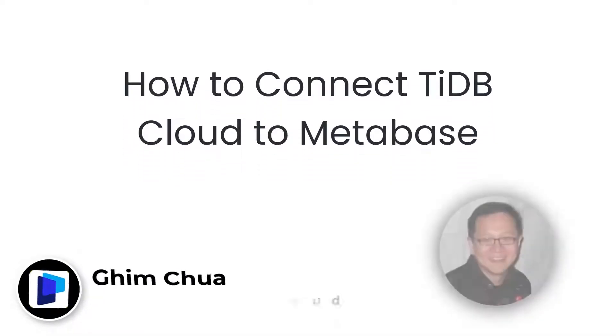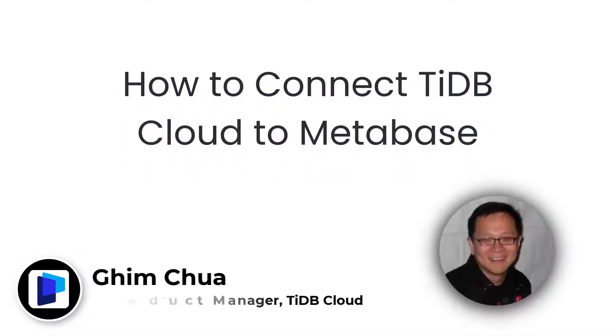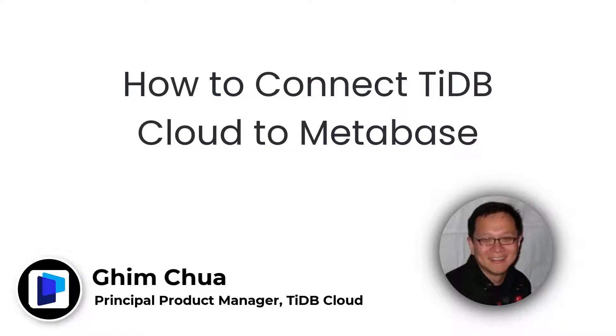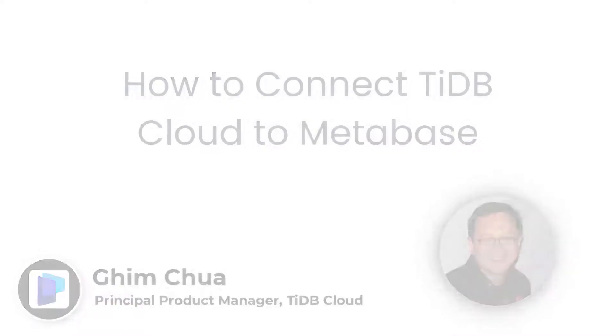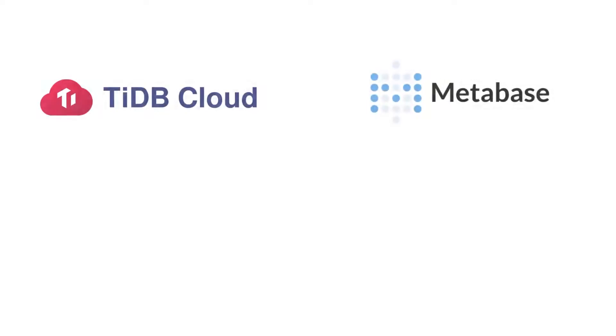Hi, this is Gim Sim Chua. I'm a Principal Product Manager for TiDB Cloud here at PingCap. Today I'm going to show you how easy it is to connect TiDB Cloud to Metabase, an open source business intelligence tool.